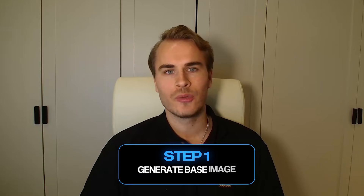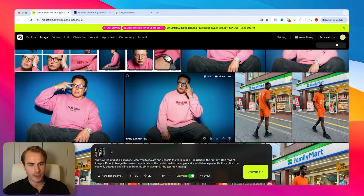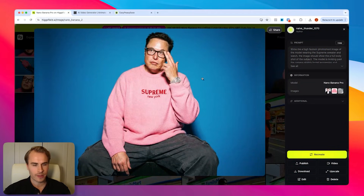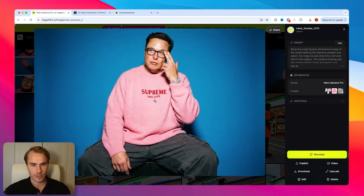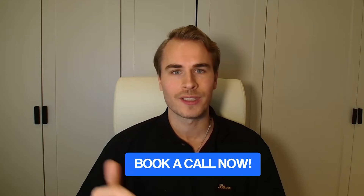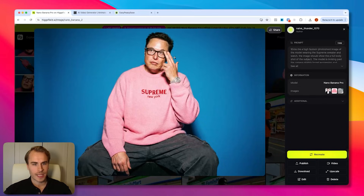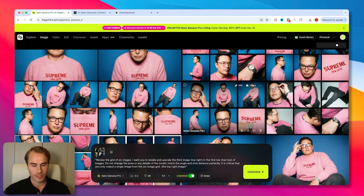We're inside of Higgs Field and the first thing we have to do is generate the base image that will work as the foundation for the contact sheet. You can see some of the opening shots I was playing around with, and I really liked the style of this one. I'll put the prompt on screen. We basically uploaded a photo of Elon with the Supreme sweater and watch. I'll leave a link in the description to all the prompts so you can use them to create videos like this yourself.